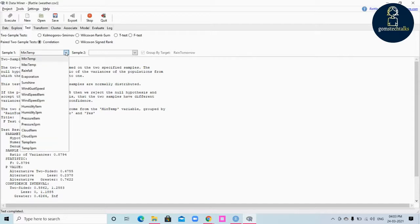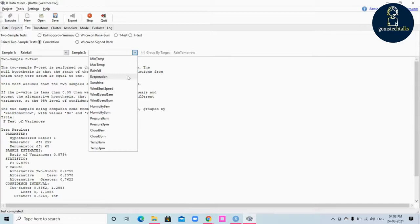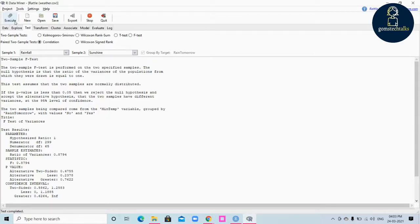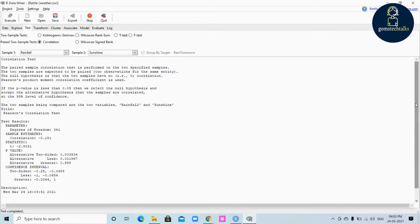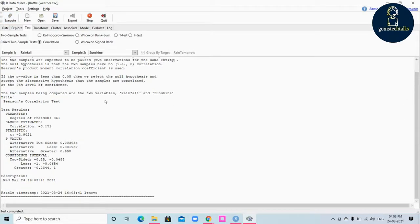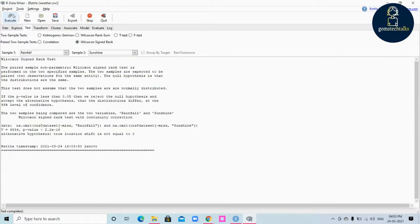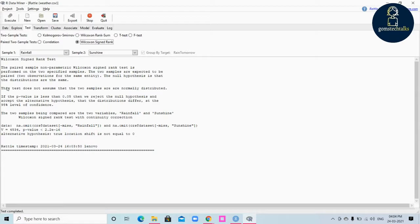If you click correlation, you have to select two variables because this is a paired two sample test. For Wilcoxon signed rank, we also need two variables since these are paired two sample tests. In correlation, we are using Pearson correlation. These are the outputs. This is all about the test tab, which is used to perform statistical calculations.